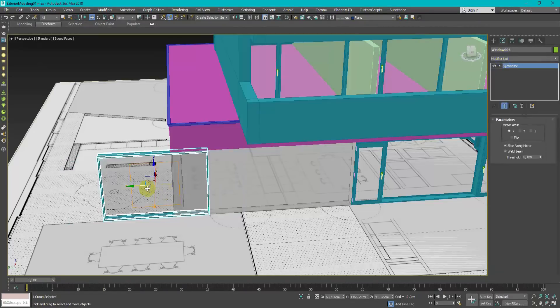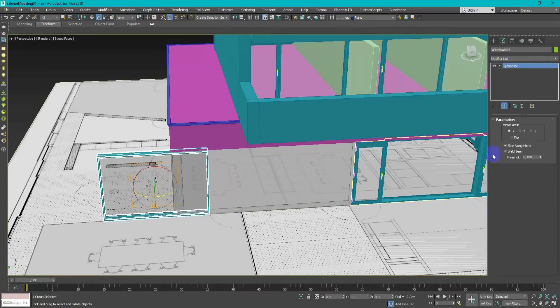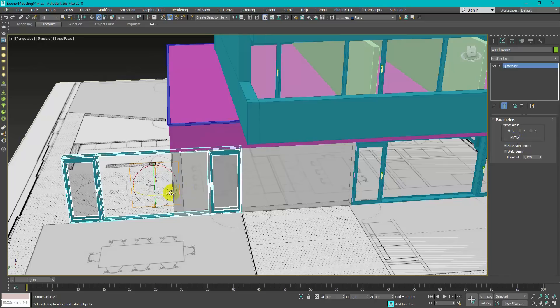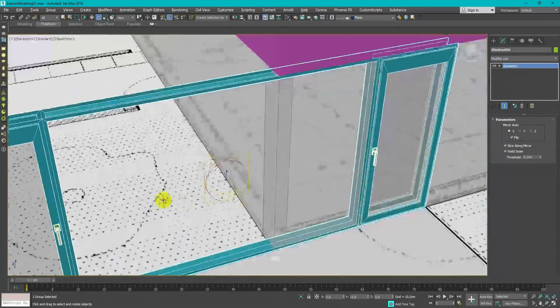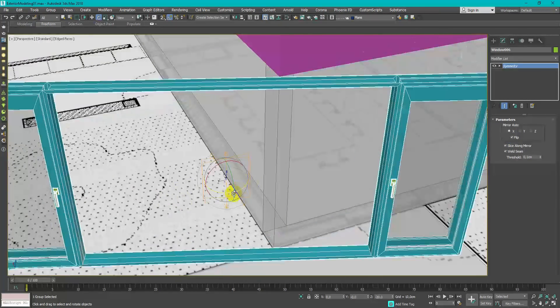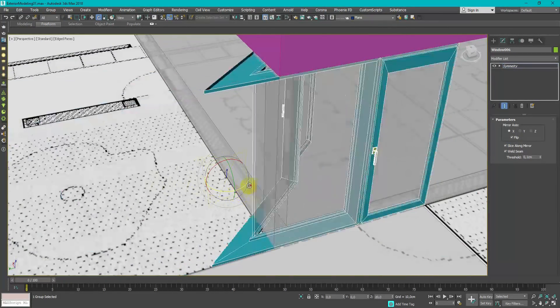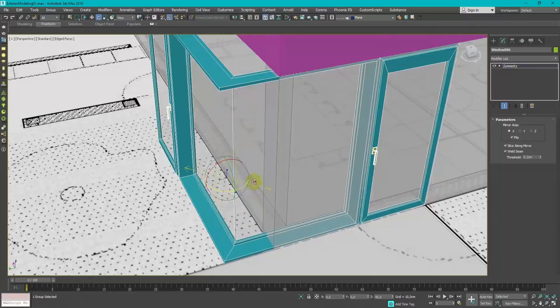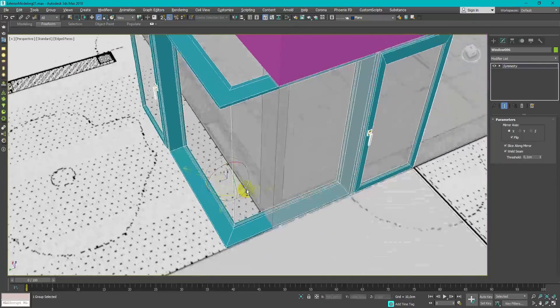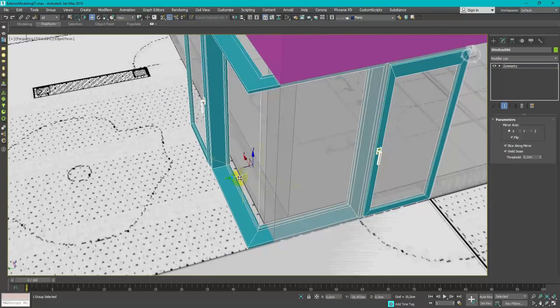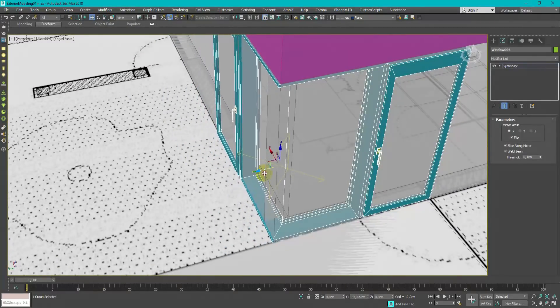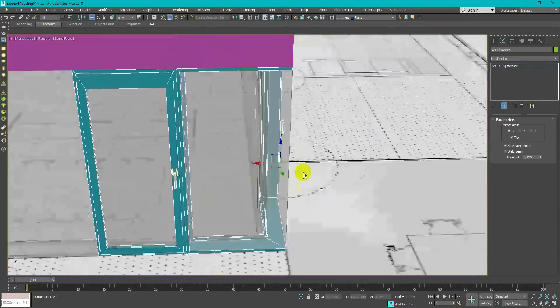In some cases on the corner you need to use Symmetry modifier with gizmo rotated by 45 degrees. Don't forget to save the progress you've done.